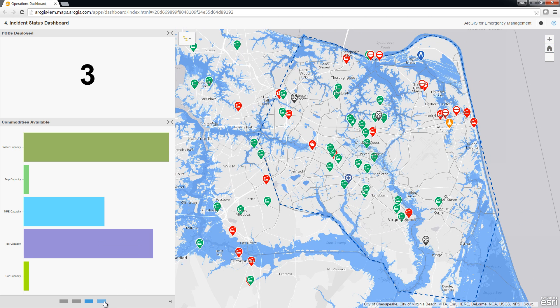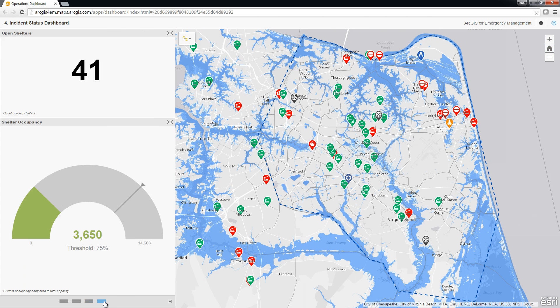Lastly, we get a view of the open shelters. In the gauge widget, we can see the total number of beds available, about 15,000, and the gauge will rise as the number of occupants goes up. At the current moment, we have under 4,000 people in the shelters.